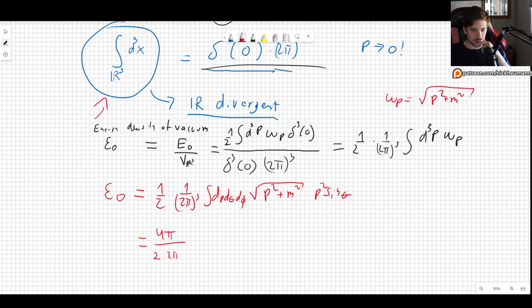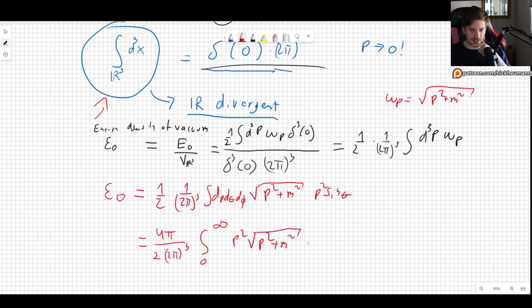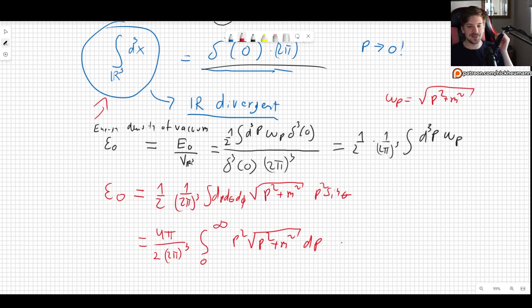We get 4π times one half times one over (2π)³, and then we still have the integral from 0 to infinity of p² √(p² + m²) dp. This integral is evidently divergent.